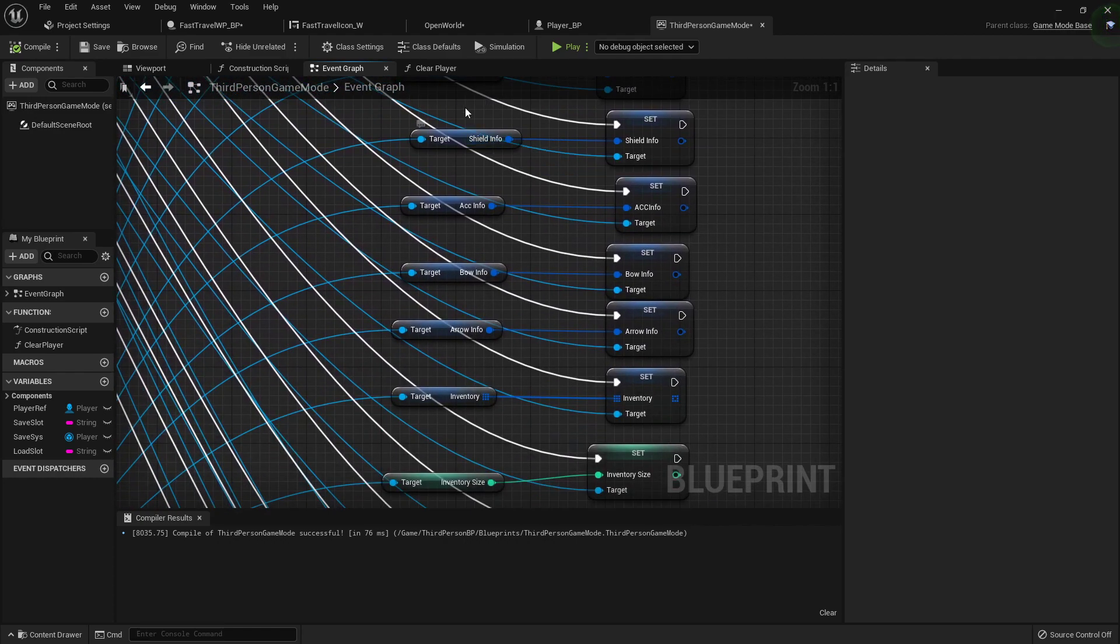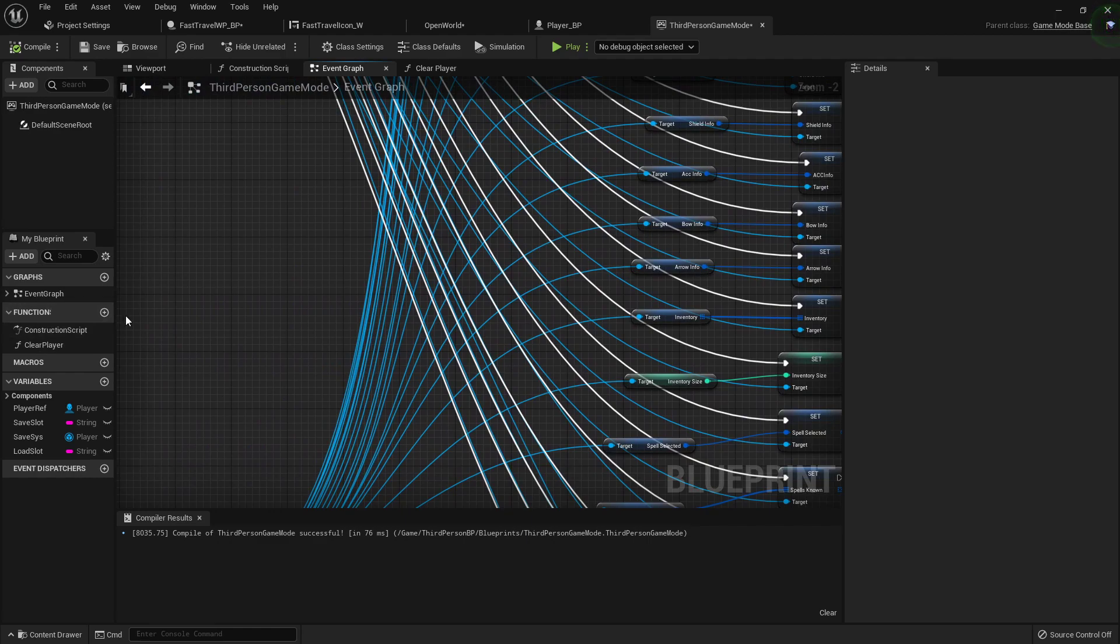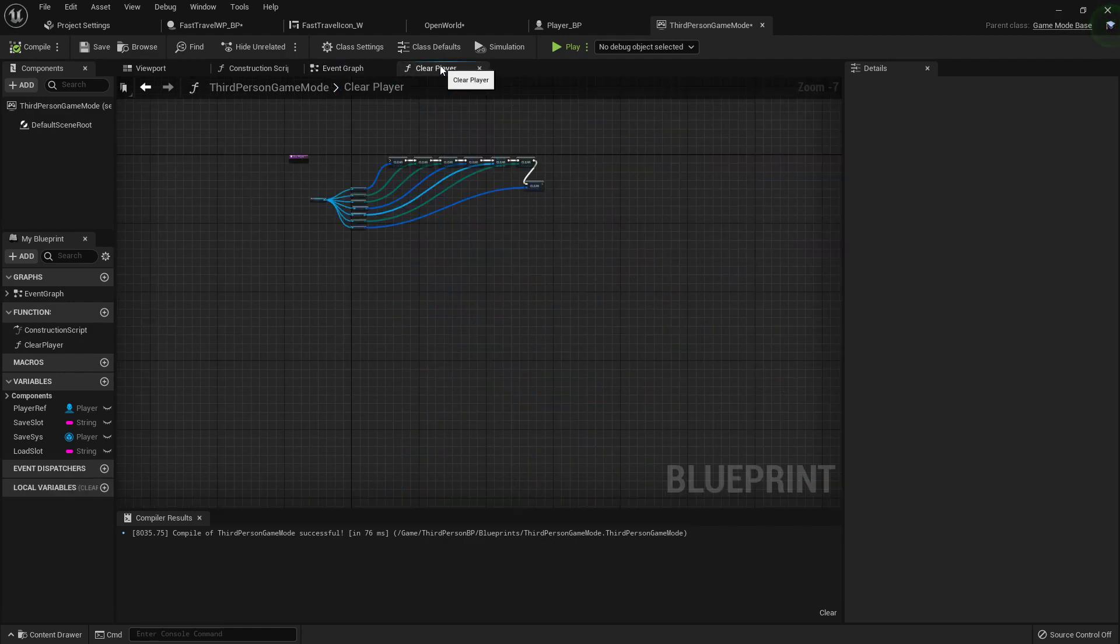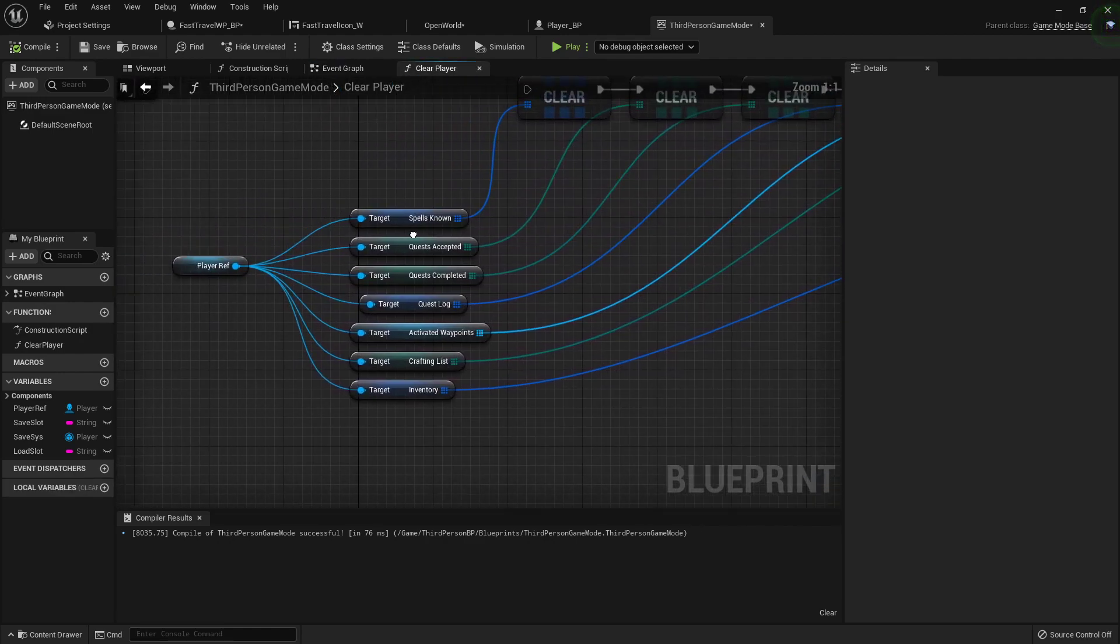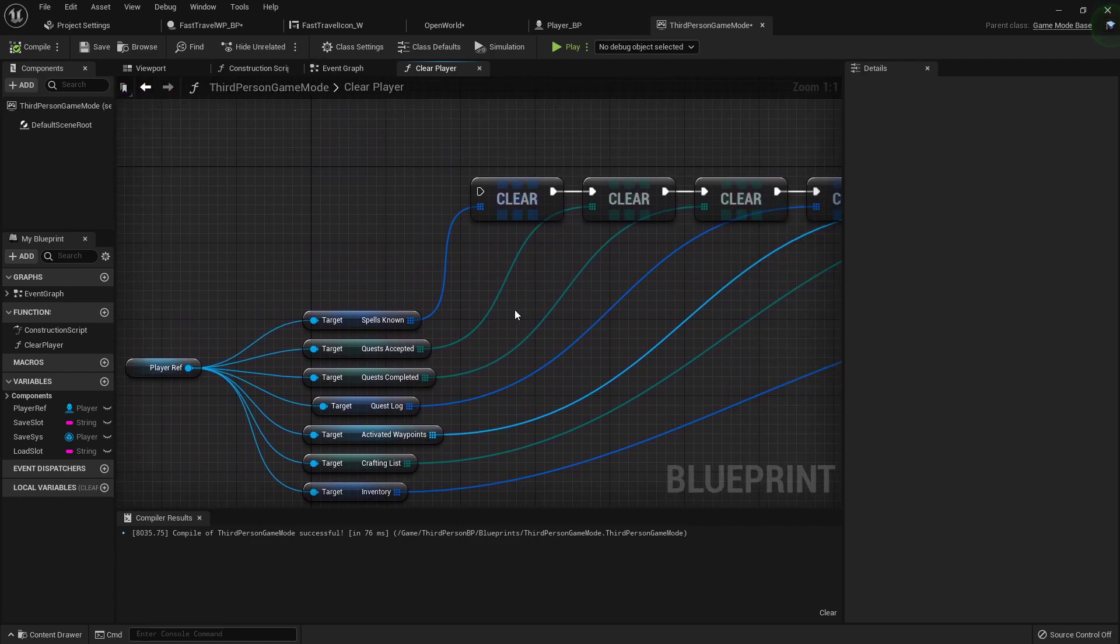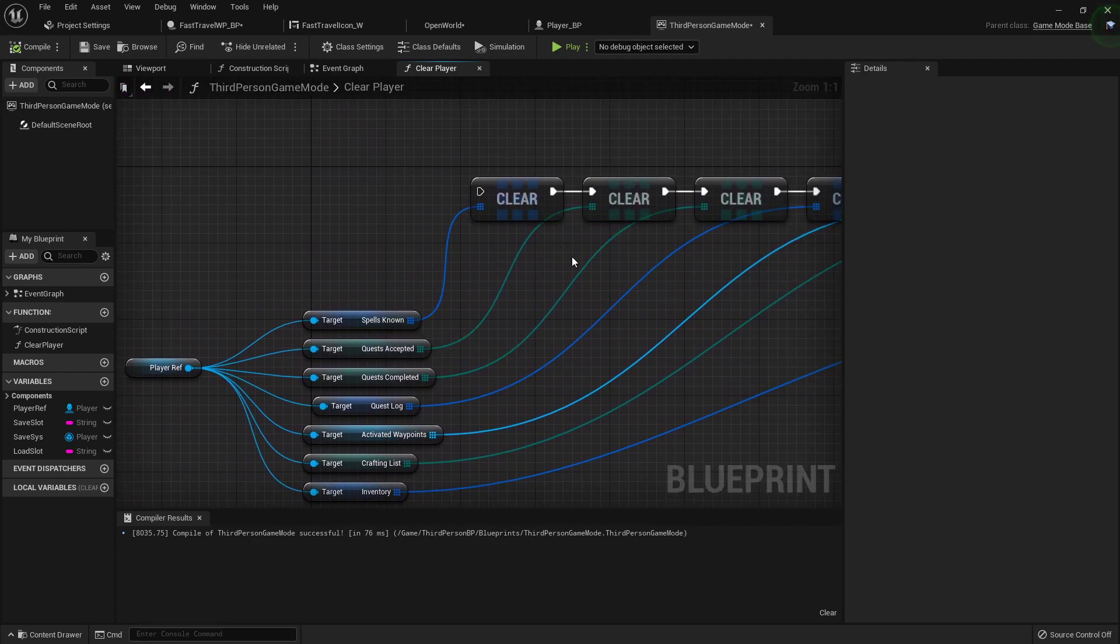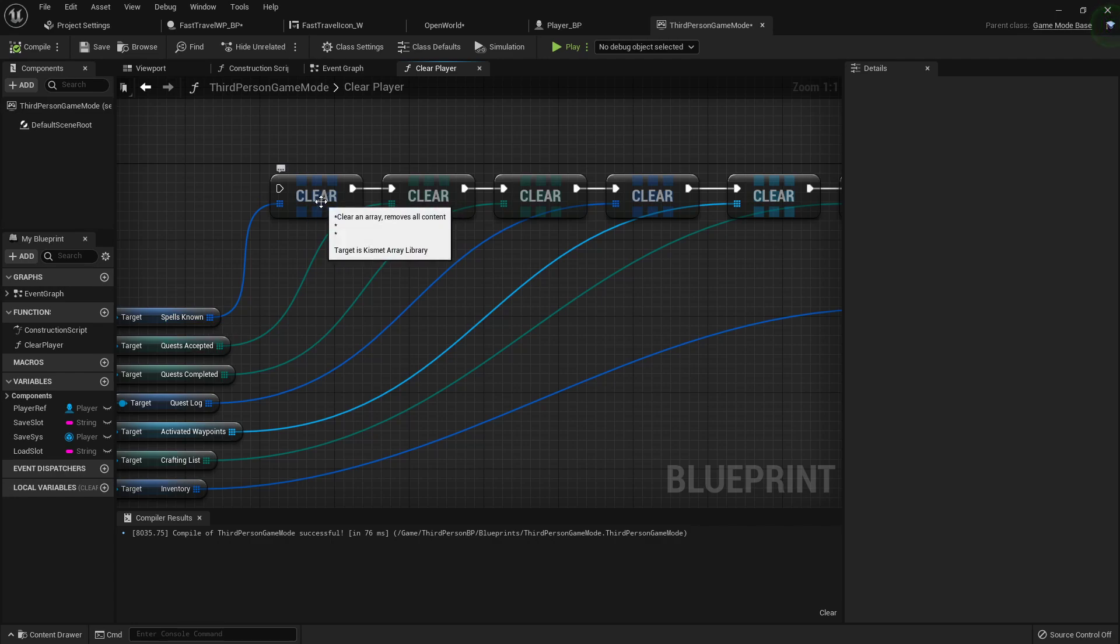But the array is where the issue is, so I've created a function over here by hitting this little plus icon and I've called it clear player. Now inside this clear player function, I'm taking all of those arrays and for each one I'm just clearing it, so I'm emptying it out completely because that's what these do, clears an array, removes all content.